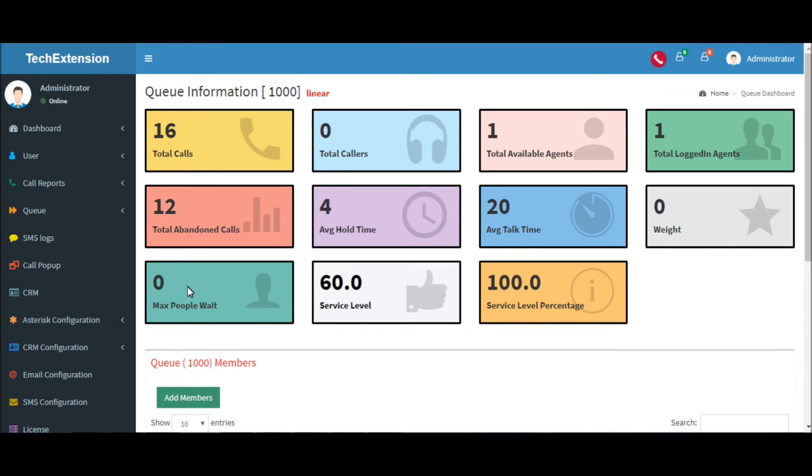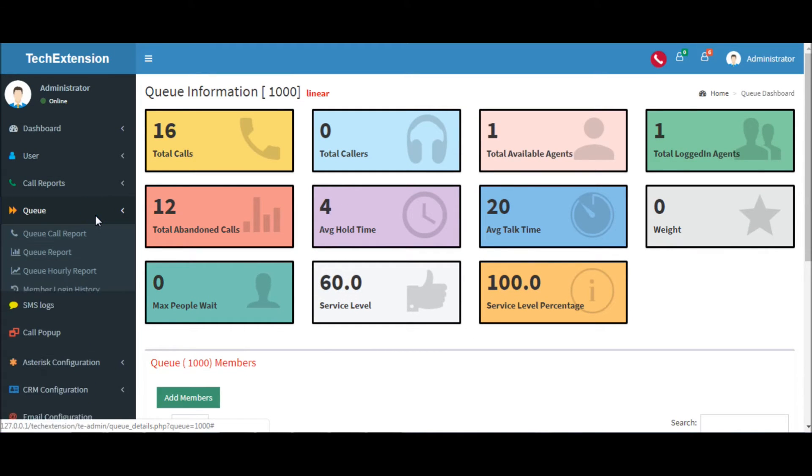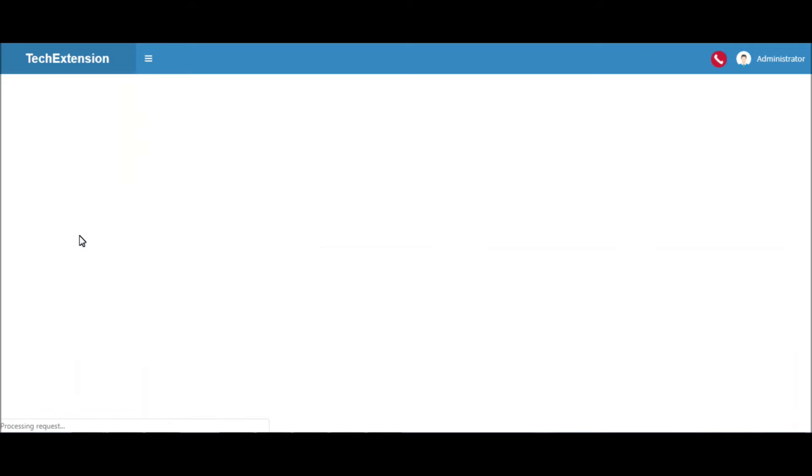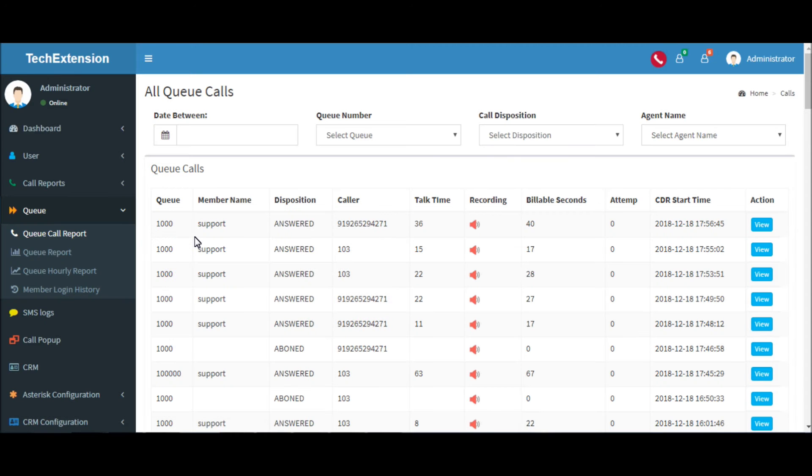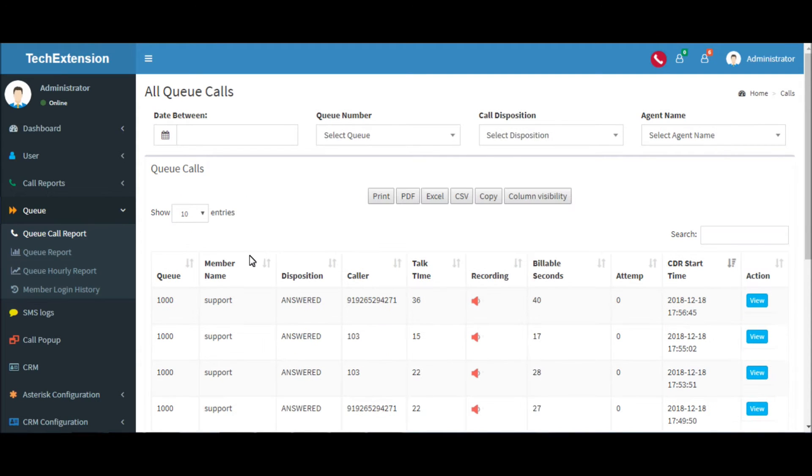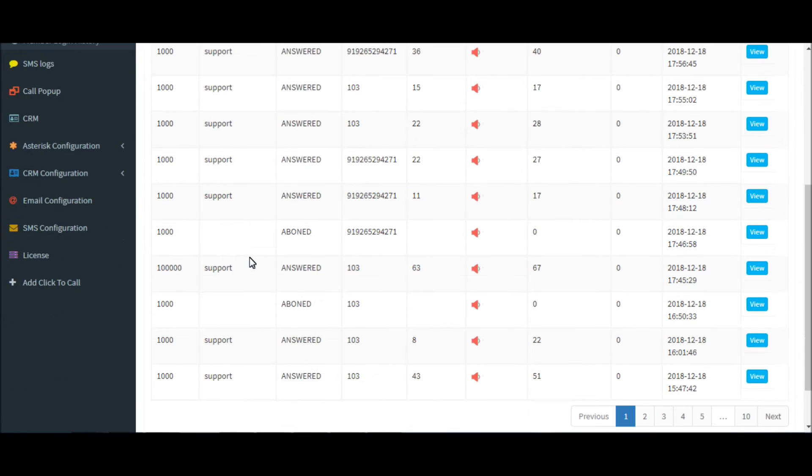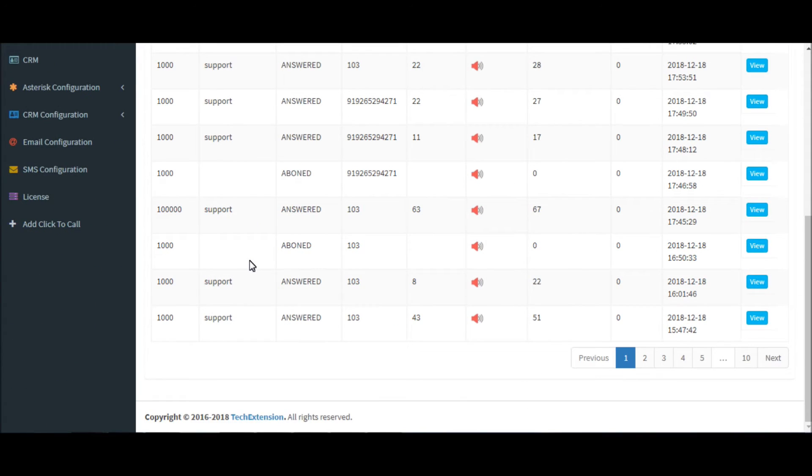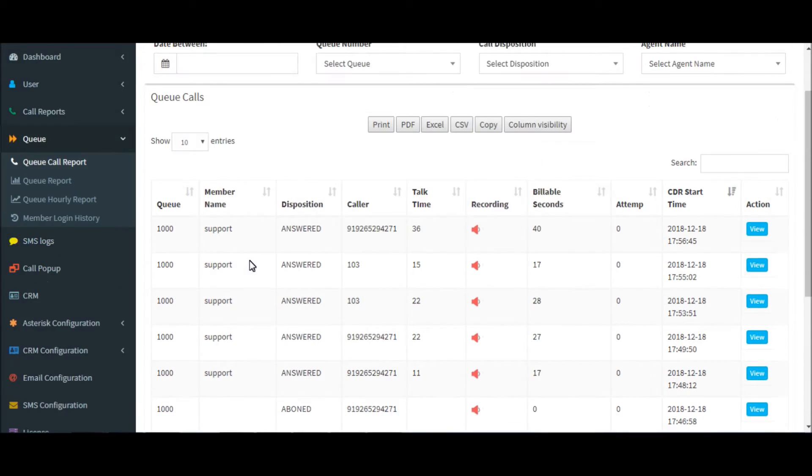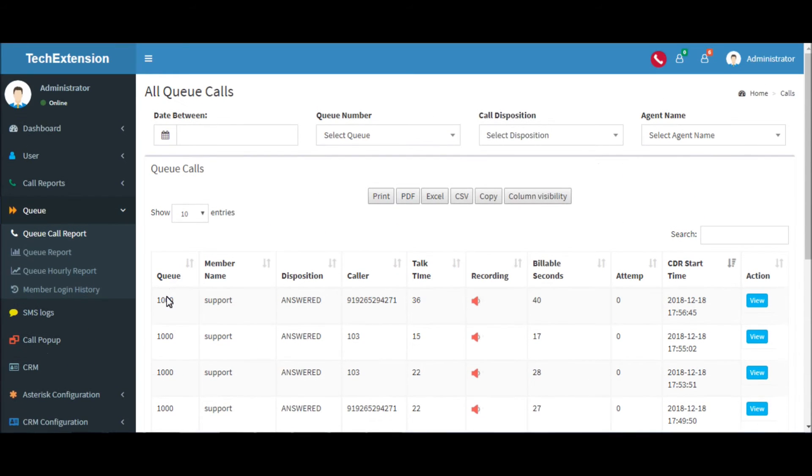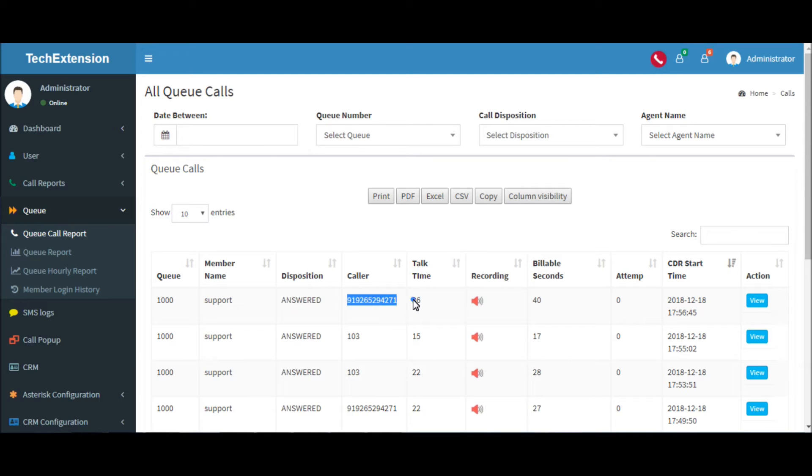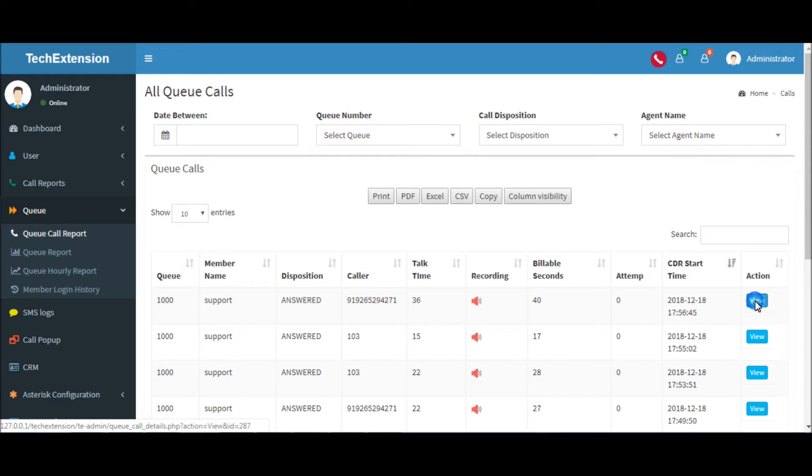Now we will see call log reports of the queue. Go to the queue tab, queue call report. These are the queue call logs. This was the last call. Let's click call details.